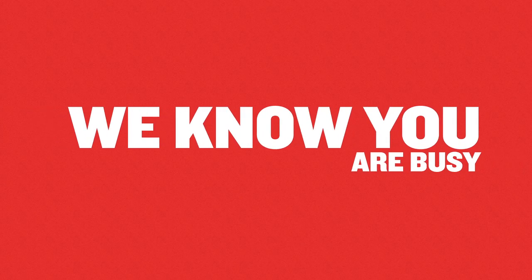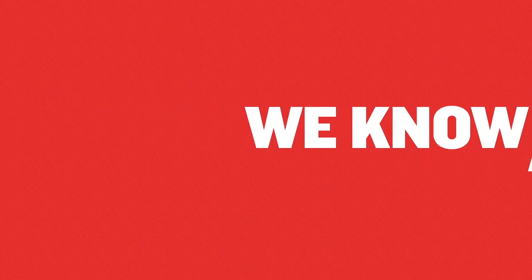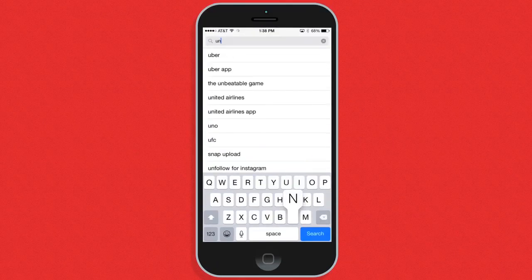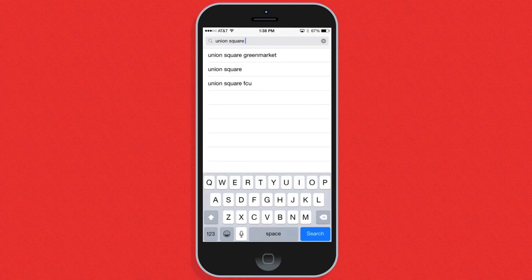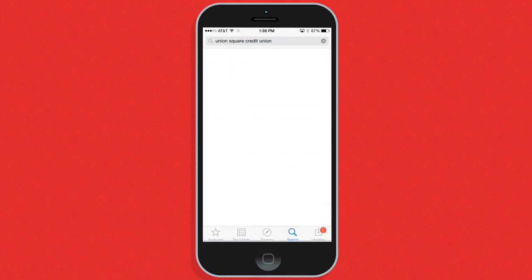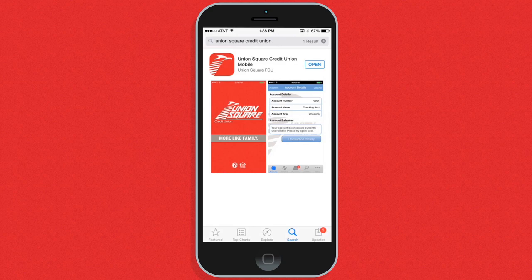We know you are busy, and Union Square is making it easier than ever to access your account wherever you go. To get started, download the Union Square mobile app from the Android or Apple Store by searching for Union Square Credit Union.